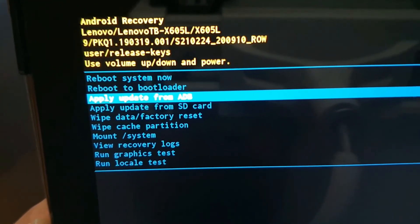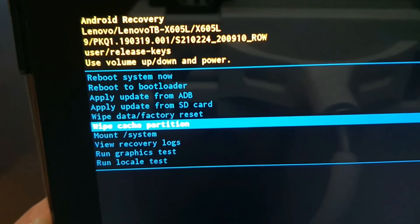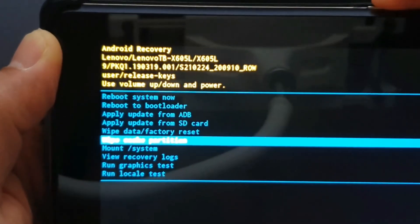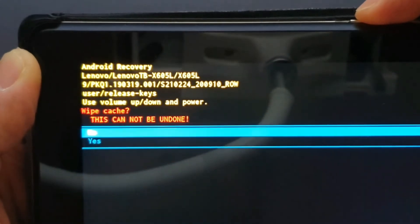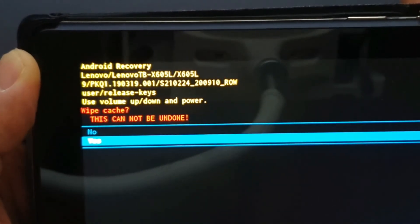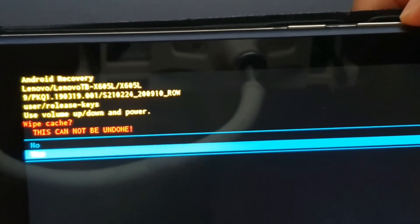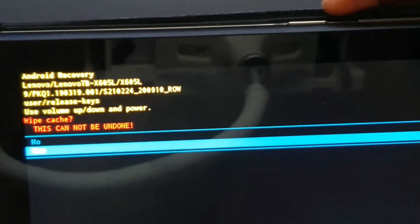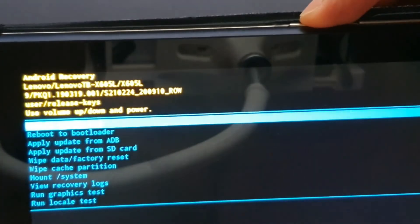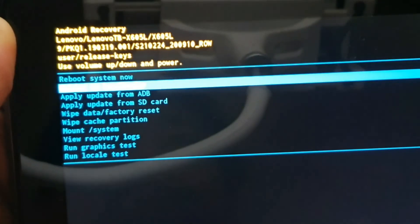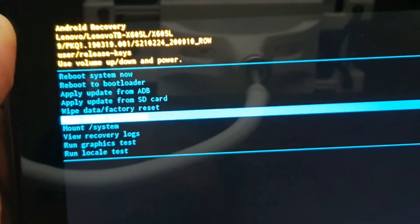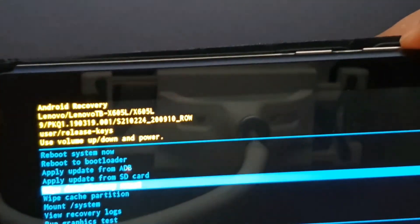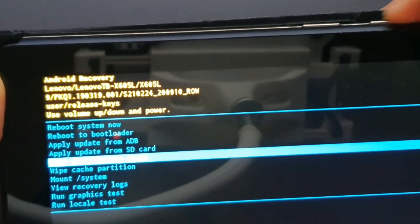Here I am trying to navigate, try to wipe first the cache. As you can see, I am trying to navigate it just to show it to you how it is done. Then let's go to wipe and factory reset.